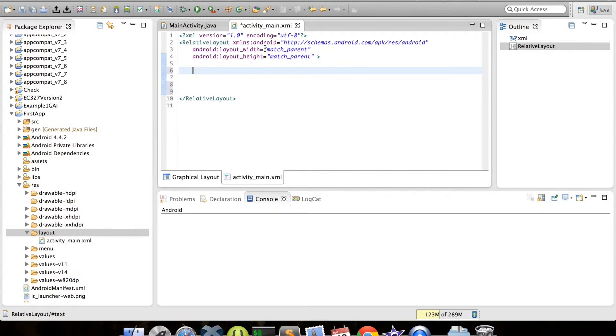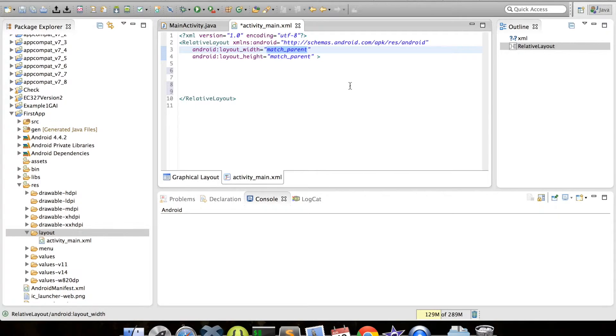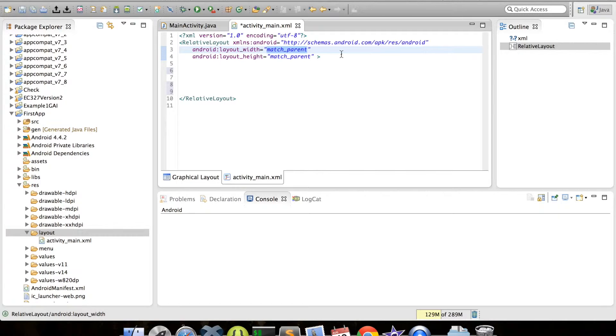Otherwise, Android wouldn't know how big or small to make the object. We can see that these are both set to match_parent, which just means to make them as big as whatever the view is nested within. In this case, for the layout, it would be the screen size. But if we had a text view within the relative layout and set its height or width to match parent, it would expand to fill the size of the layout.